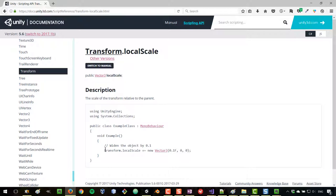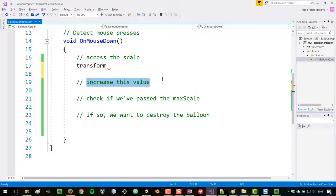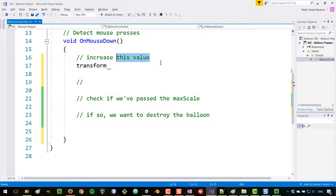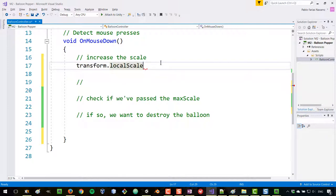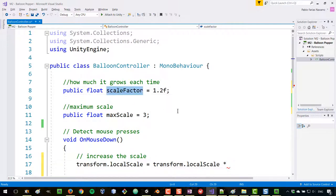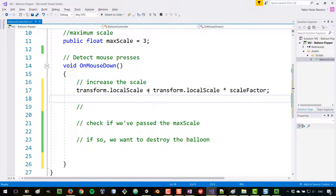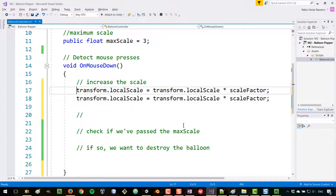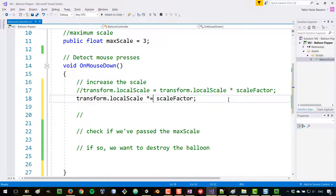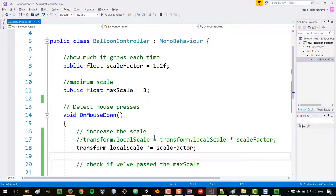We're going to combine the access and increase operations. We type transform.localScale using autocomplete, and the new localScale will be the old localScale multiplied by scaleFactor. When you're incrementing or multiplying something by assigning the result as itself times something, you can use the shorthand: *= . This is the same as the above and is just a better way to write it.